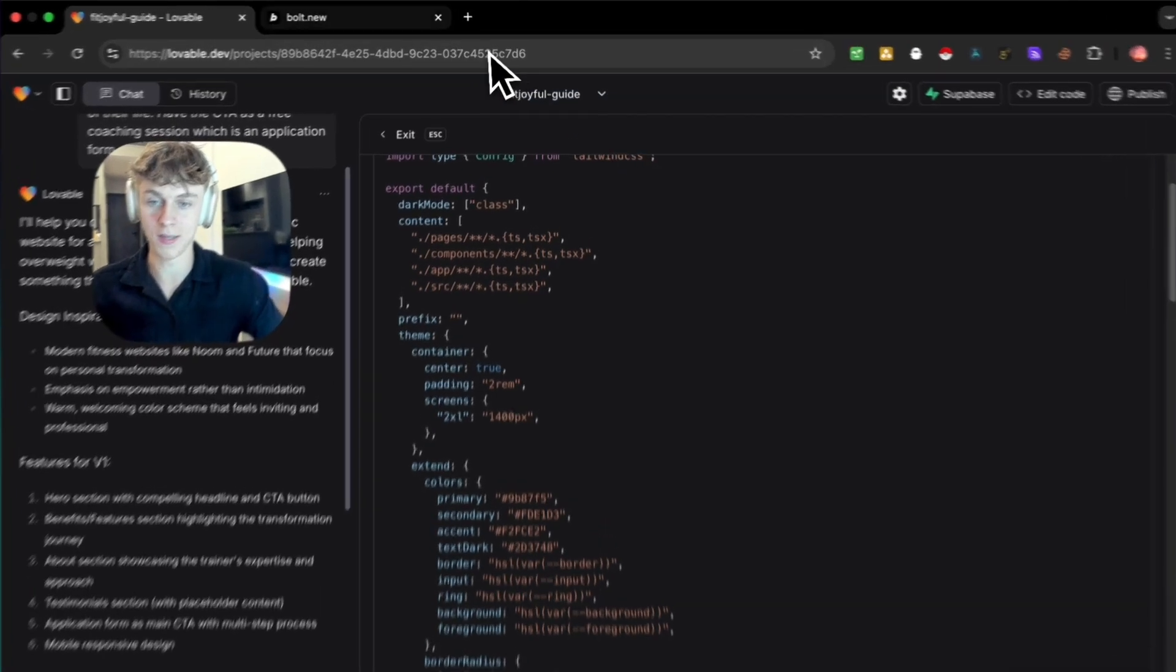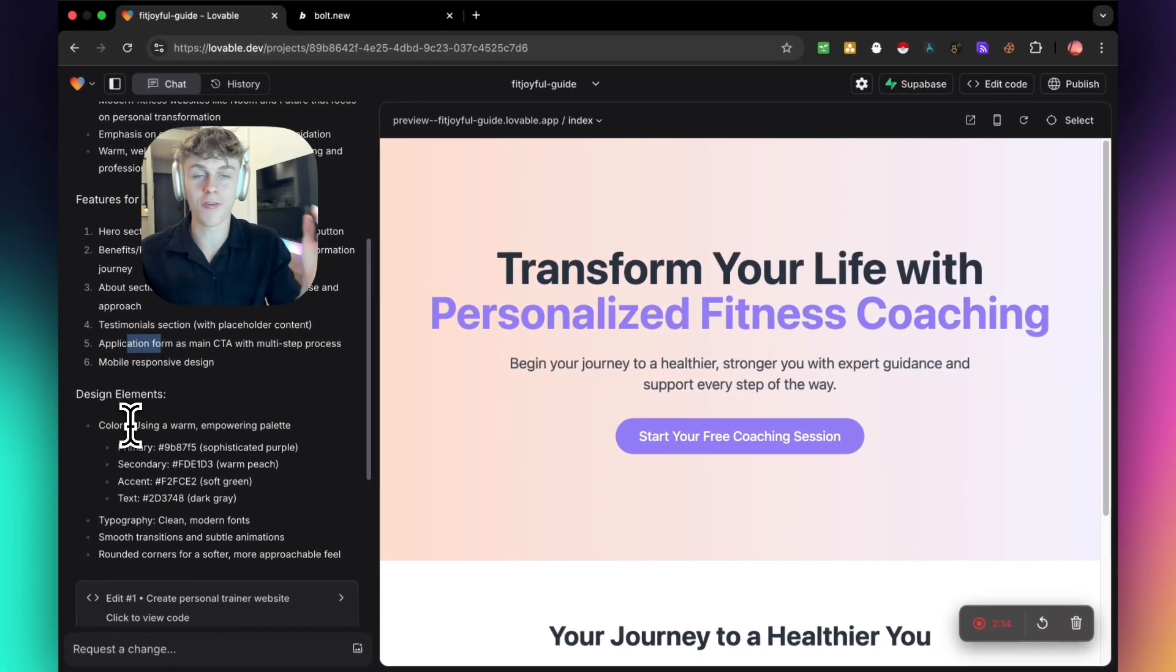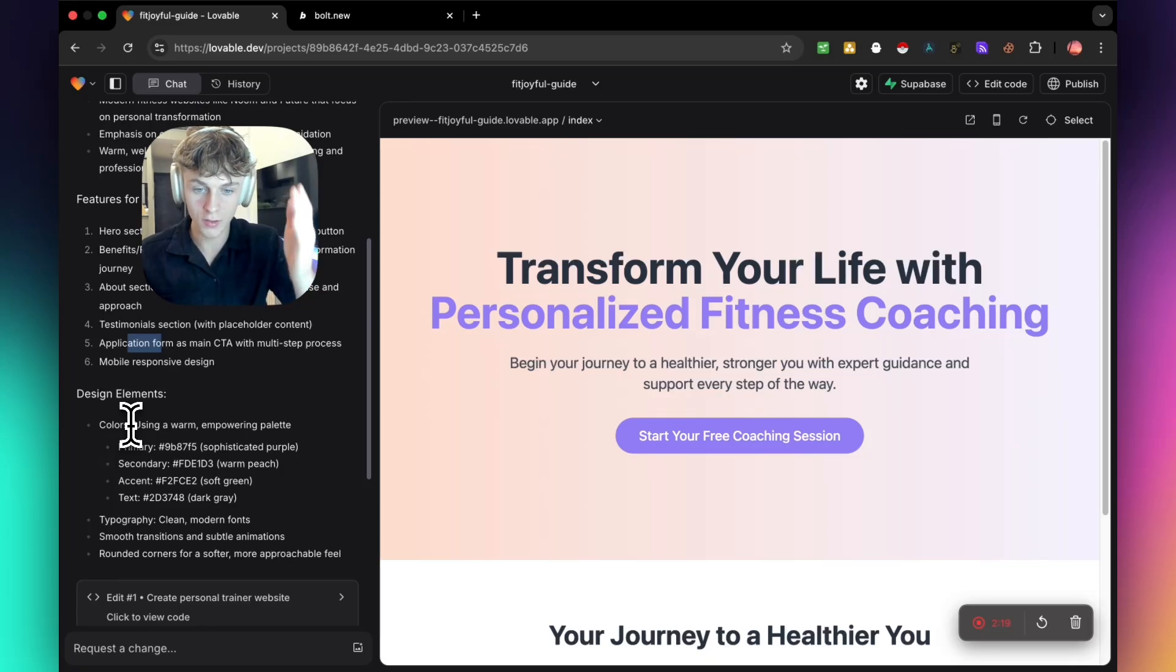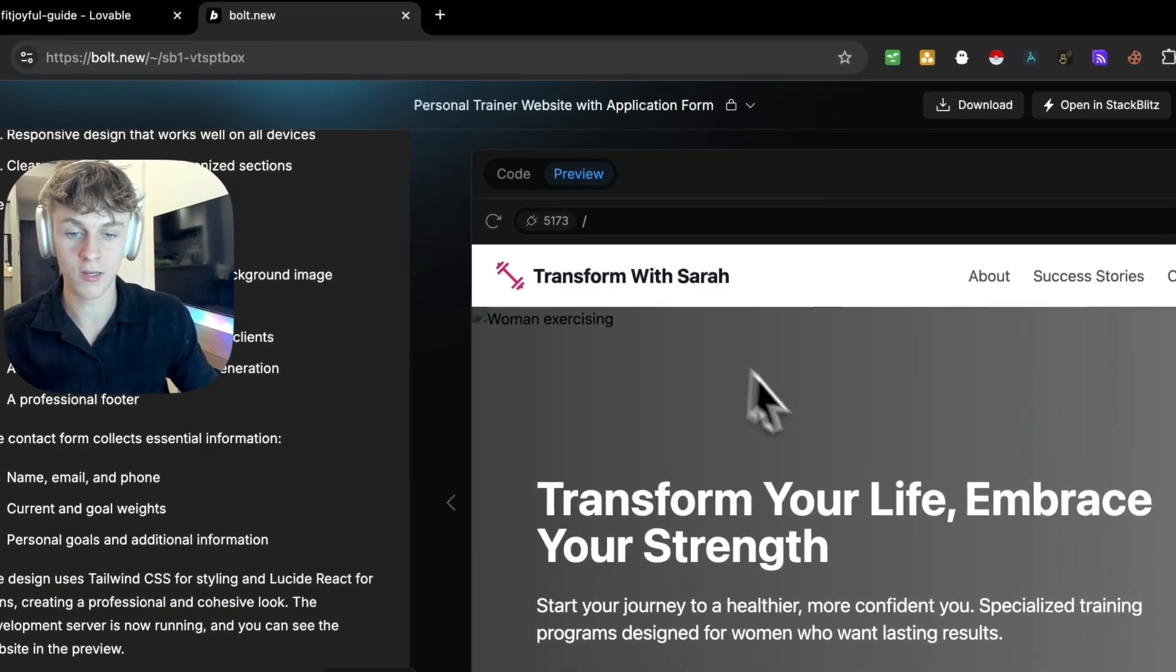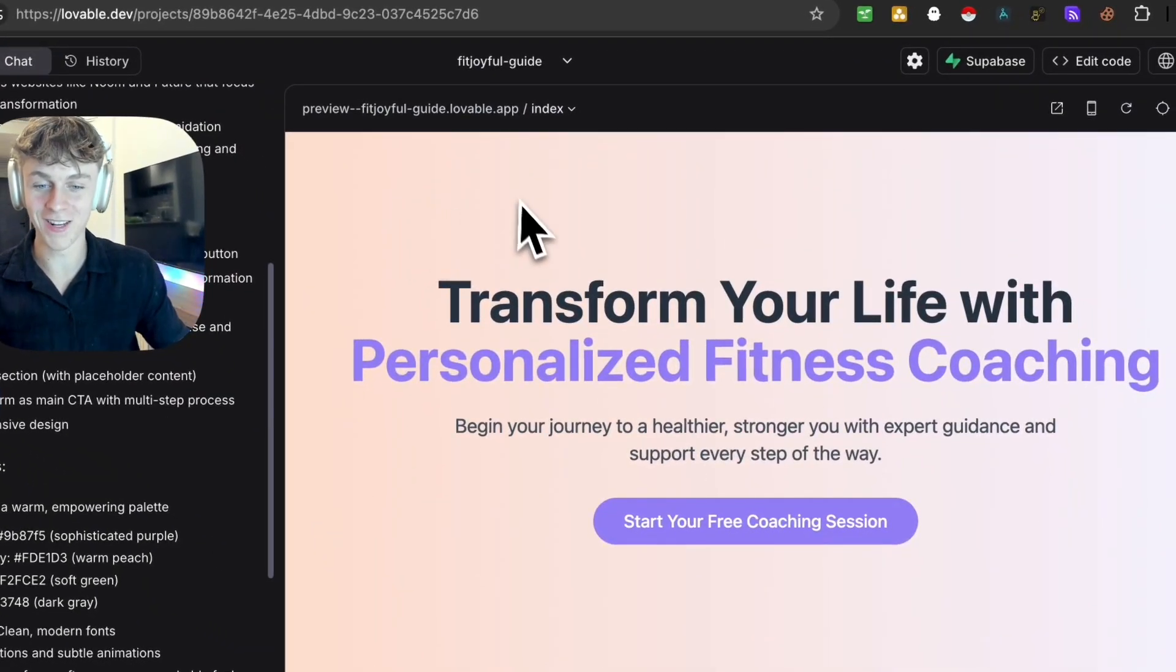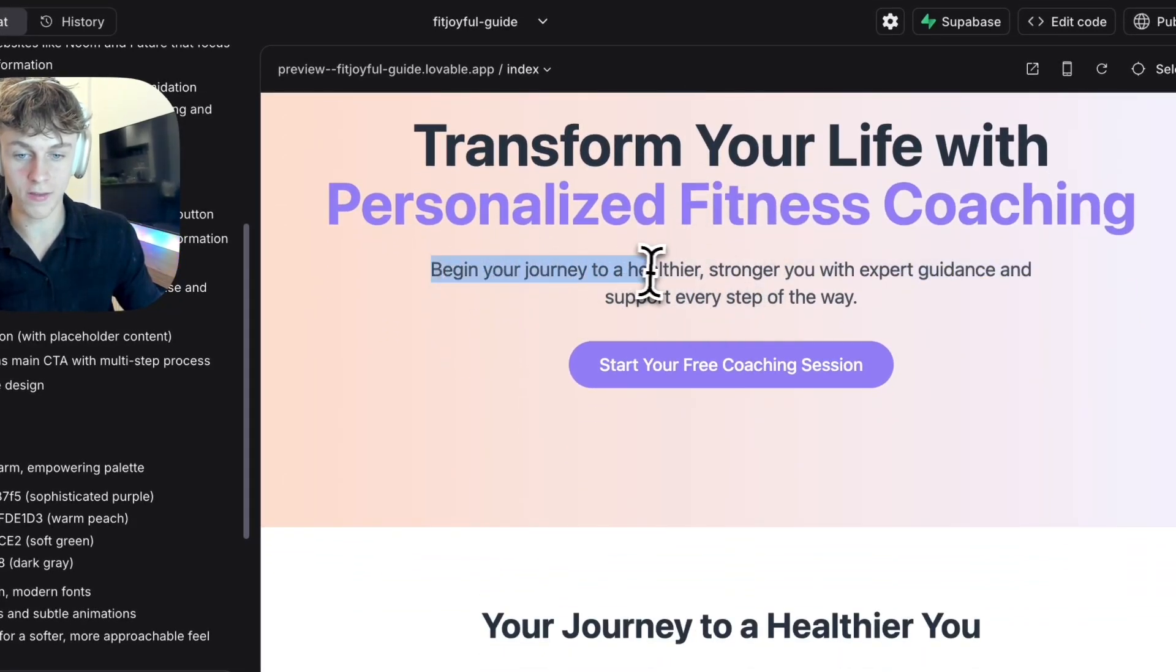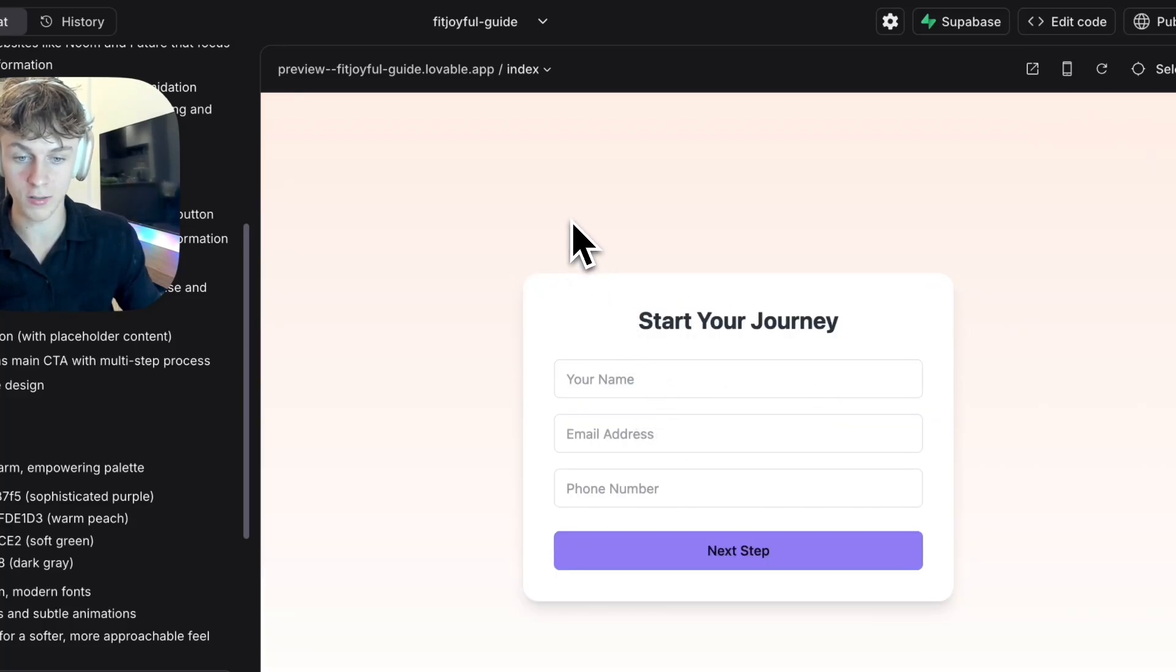But as you can see, both softwares are building the frontend website. This is the craziest thing ever to turn your ideas into actual applications or software. So as you can see, it has created this landing page, and you can see that bolt.new has also done it. Now, you can see that in my opinion, Lovable's one is a lot better in terms of the UI. So I love the fact that it's encouraging them to start their free coaching session. And if we click on this, you can see that it's an application form, just like what we asked for.